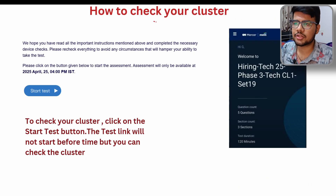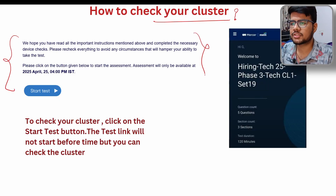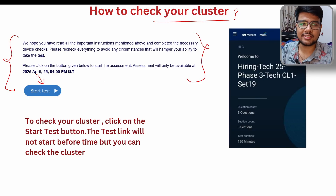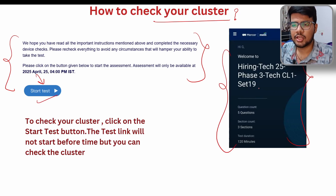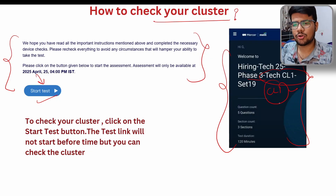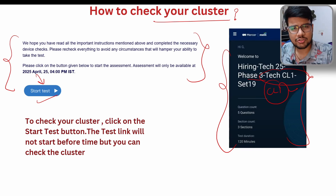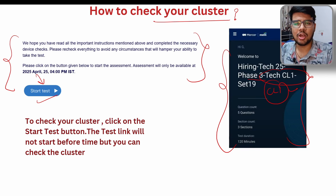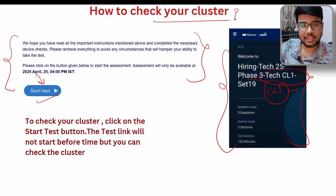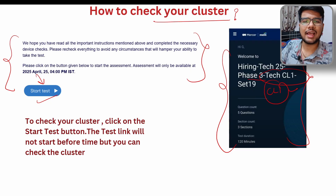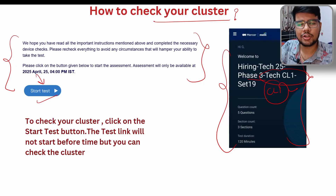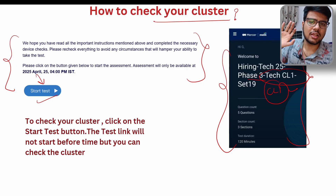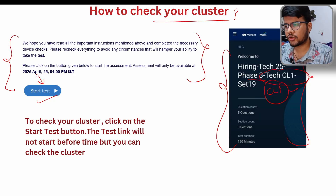Now, how to check your cluster — one of the biggest questions. You might have received an email asking you to click the start test button to check or appear for your communication round or test round. When you click it, you will see an interface like this: 'Phase 3 Tech CL1.' CL1 means Cluster 1, CL2 is Cluster 2, CL3 is Cluster 3. Cluster 1 is Java, Cluster 2 is Python, and Cluster 3 is C# — though the exact mapping may vary. I'll confirm this in the comments so everyone knows what CL1, CL2, and CL3 stand for.